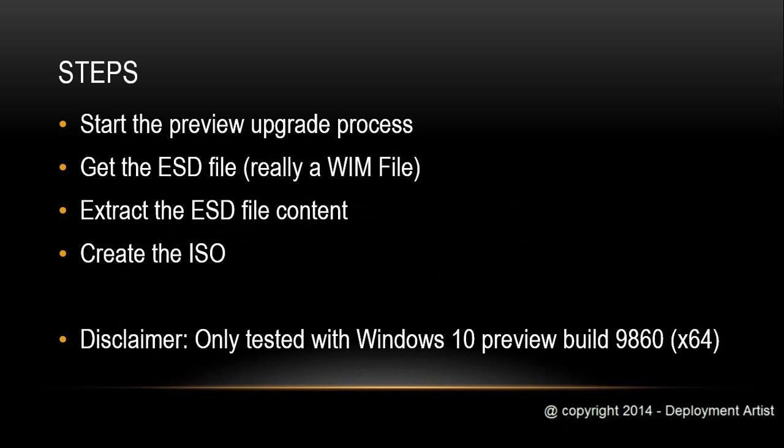Creating a Windows 10 ISO is quite easy. You just need to get hold of the bits by starting the upgrade process on an existing machine, then you get the ESD file that is part of the download and from that file you can extract the core setup files that are needed to create the ISO file.